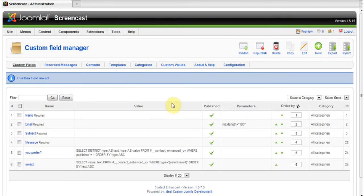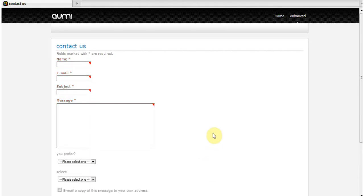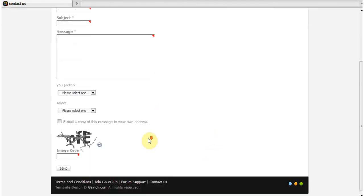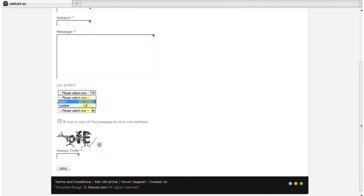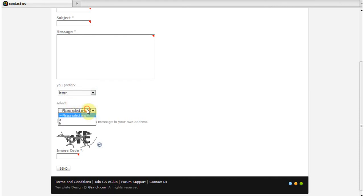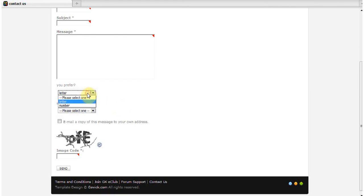And now, our preview looks like this. You prefer letter or number. And you can select the following: letter A or B, or number — one and two.